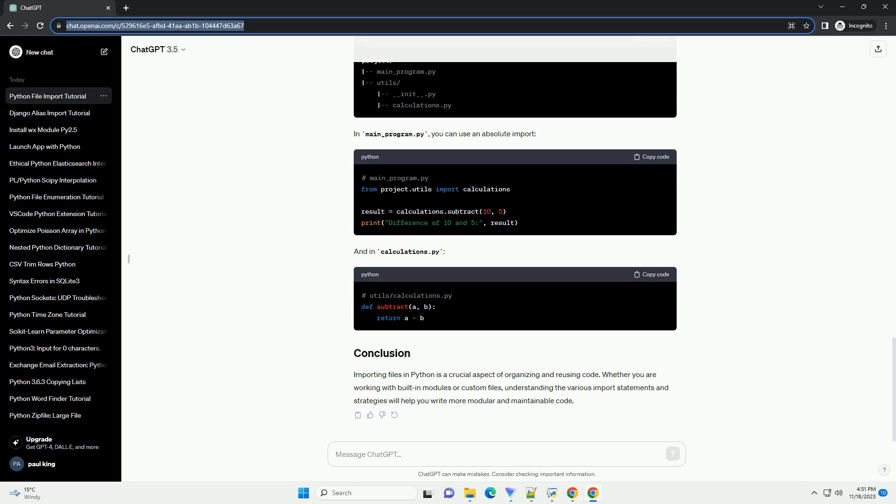And in calculations.py, absolute imports are used when importing modules from different directories or packages. To achieve this, make sure your project is structured as a package, with __init__.py files.